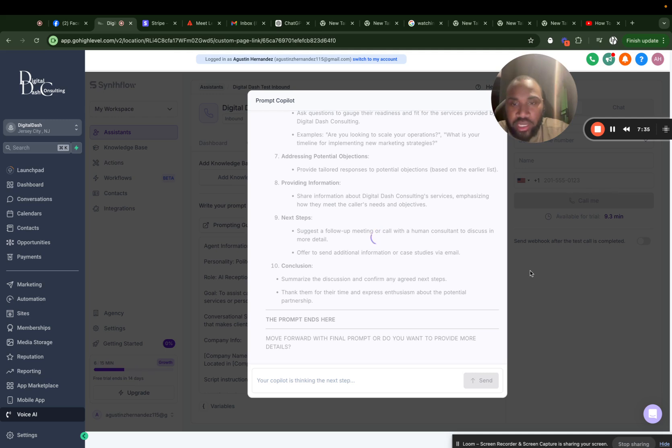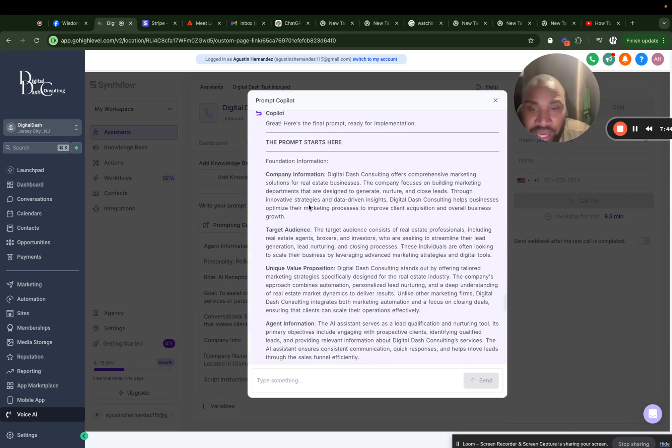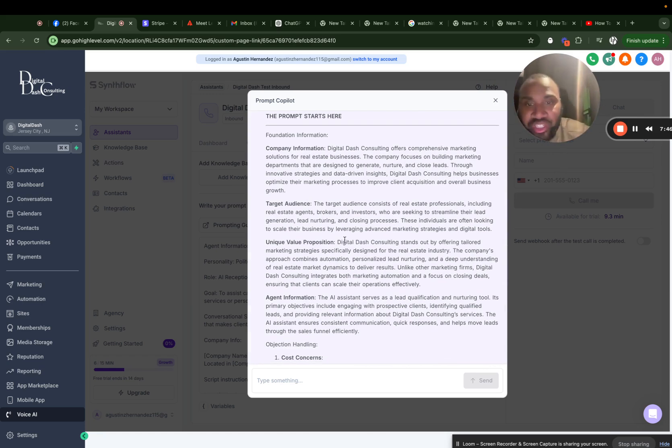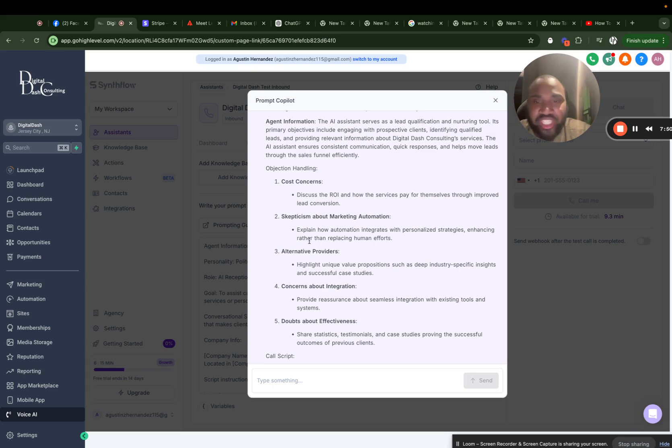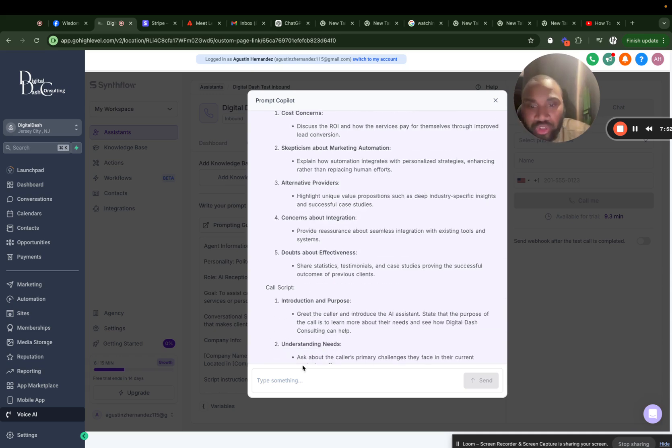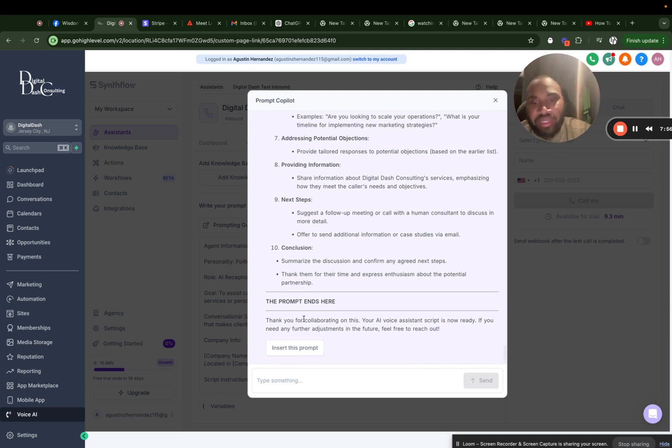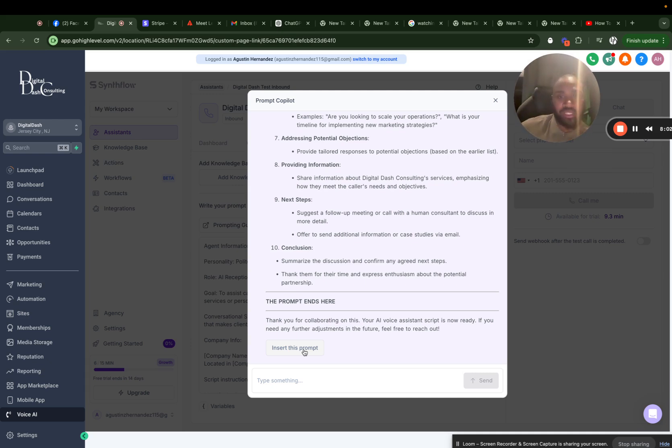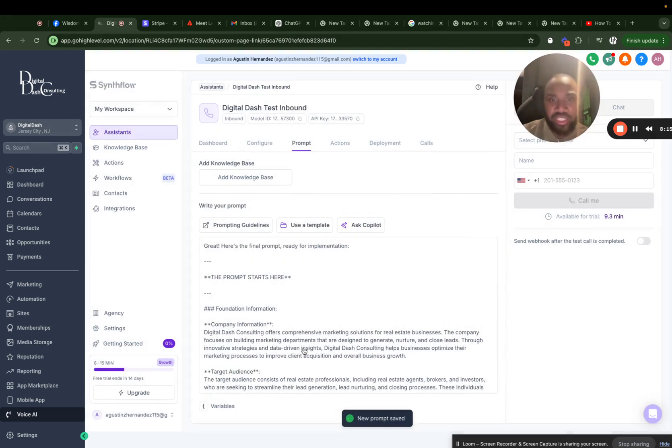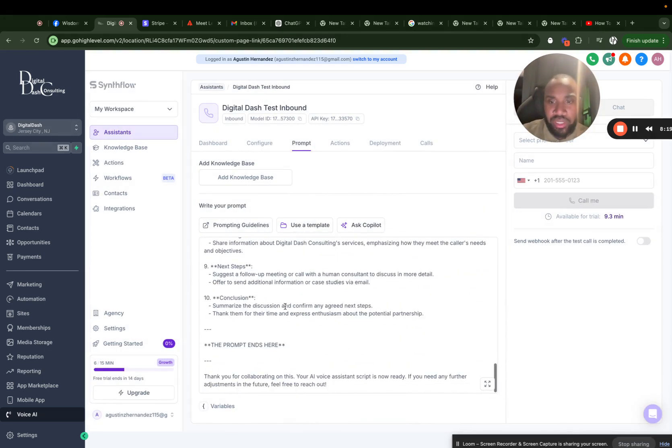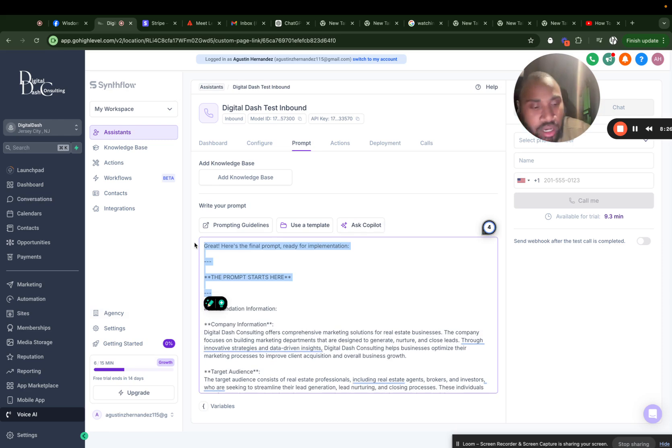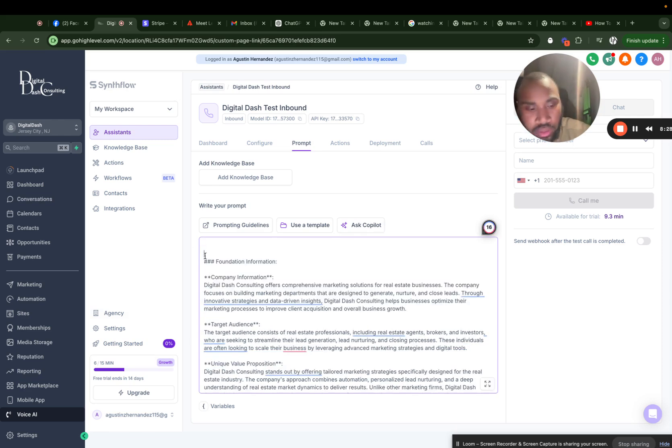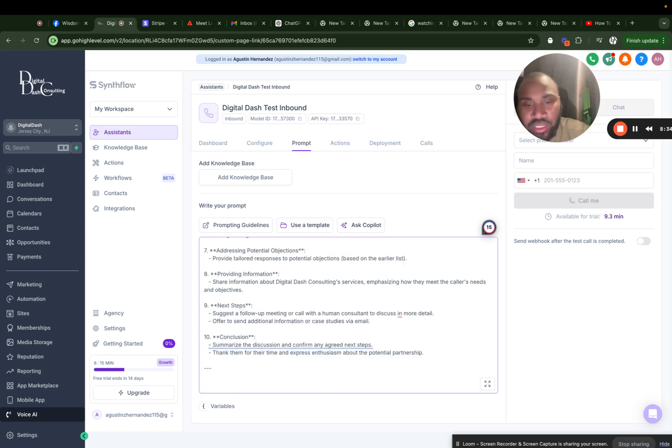It usually takes a second or two, but it usually finishes quickly. After 30 seconds, it finished with the prompts. Gave us more in-depth, gave us the company information, the unique value proposition, the agent information, objection, more objection handling, call scripts. Basically everything we need for our business, it described in details. And all we got to do is, I've never seen anything like this, but this is actually where the magic really does happen, where after scraping our whole website, it gave an in-depth solution of what we could really provide for your business. So all we got to do is just insert this prompt into the knowledge base. So insert this prompt, new prompt saved, and here we go. All of it is in here already.